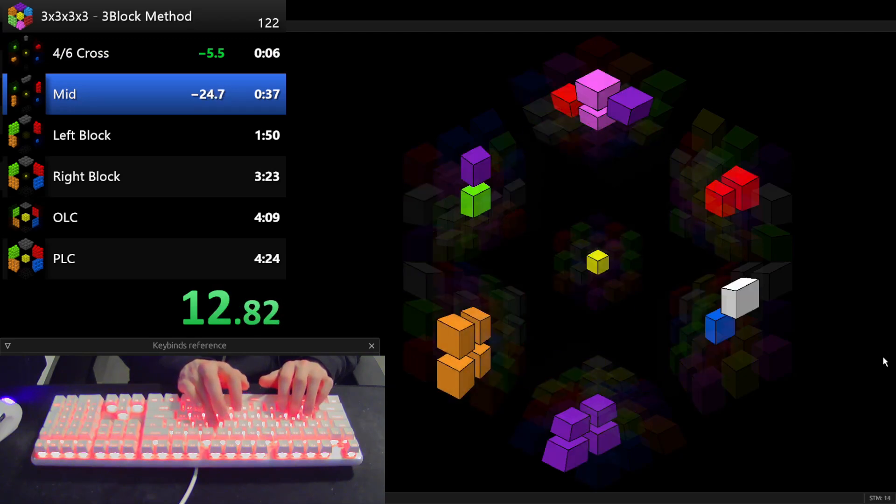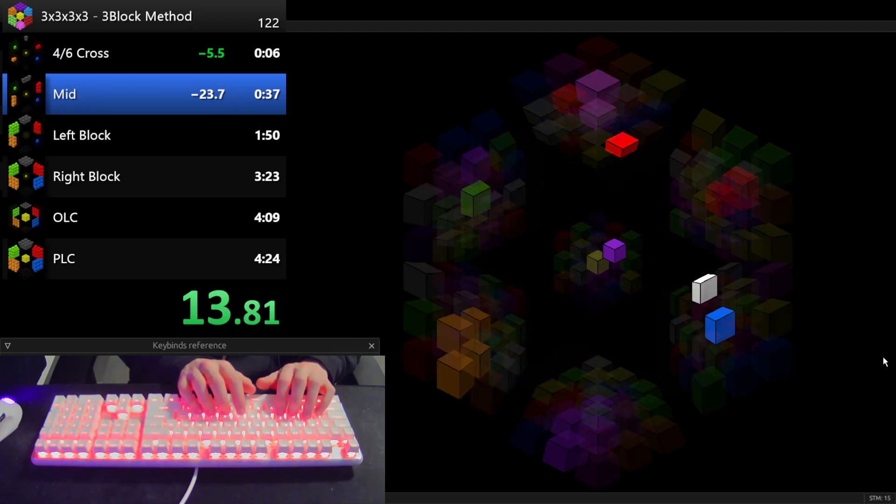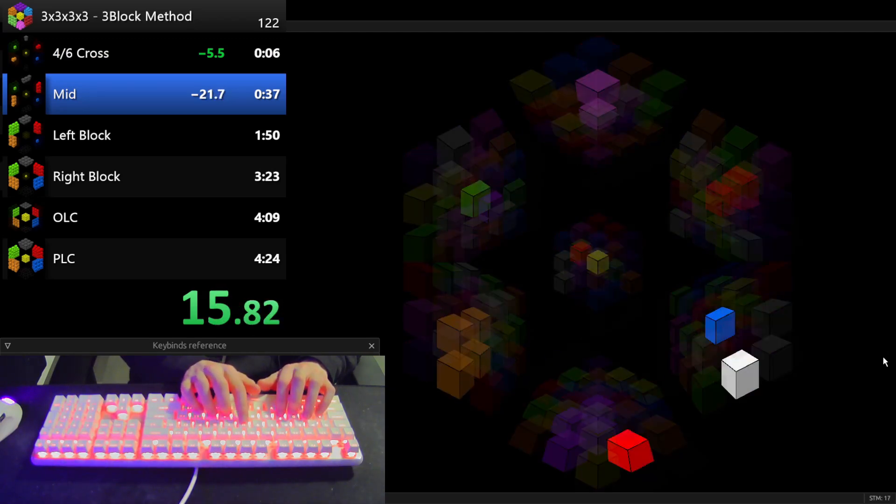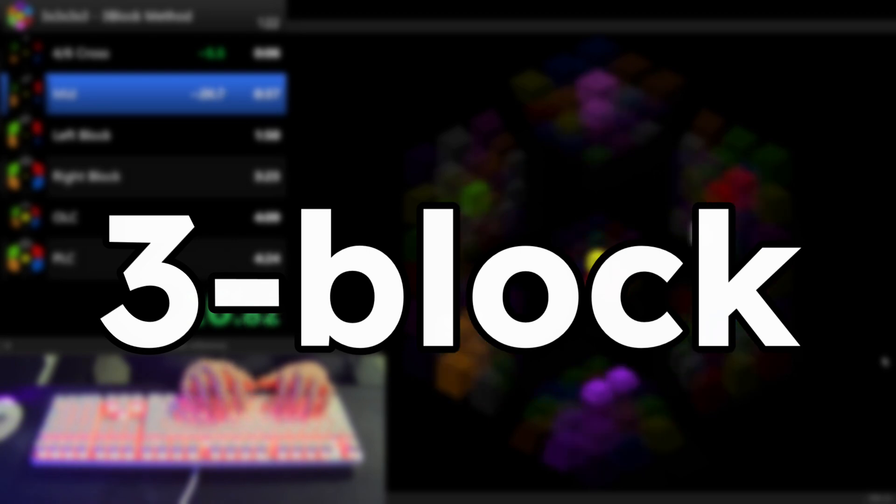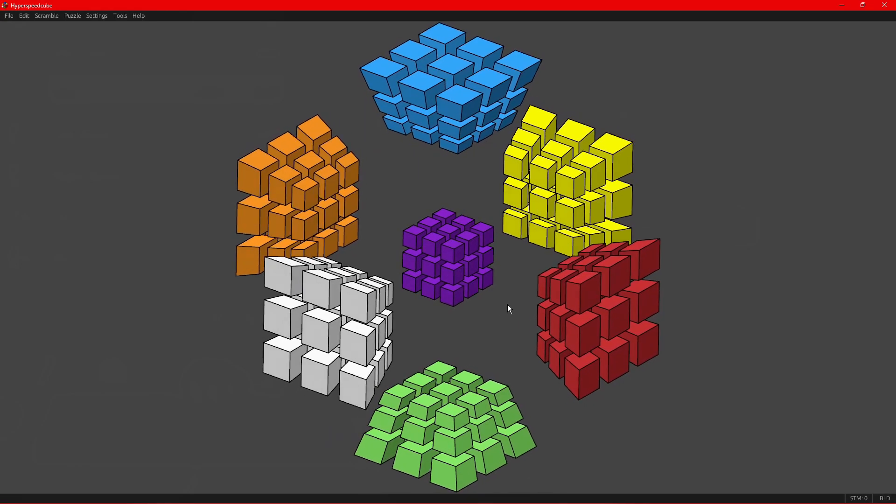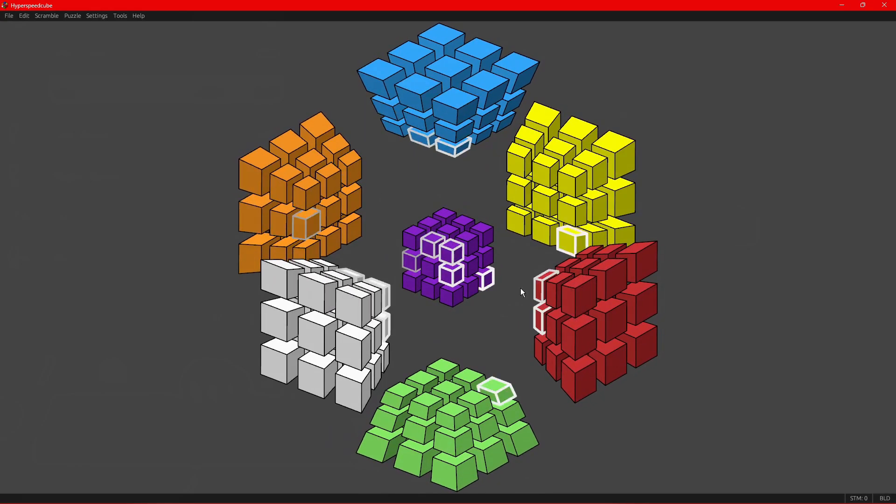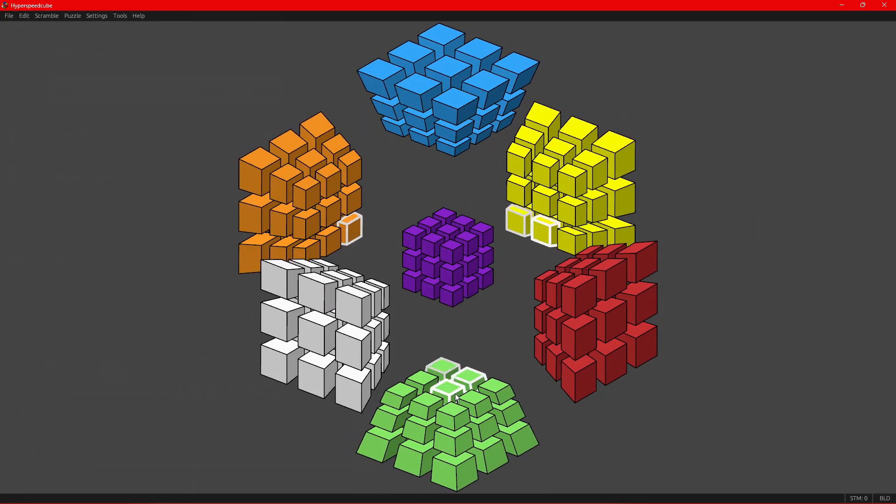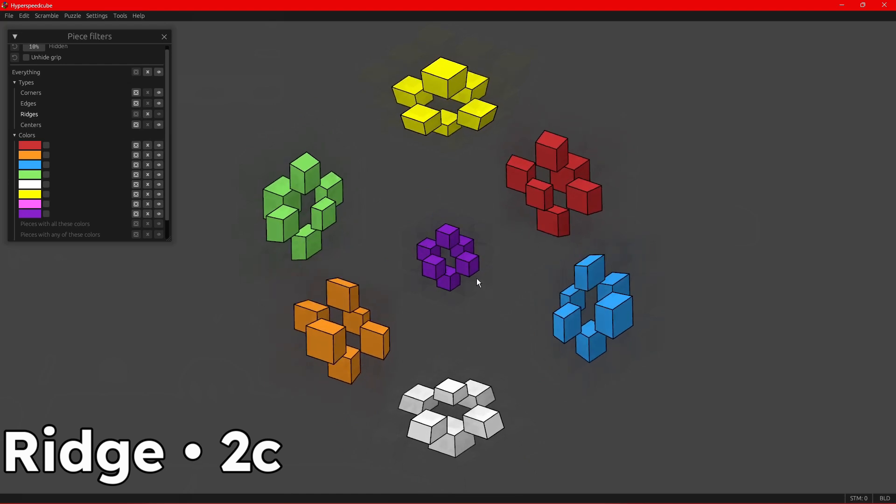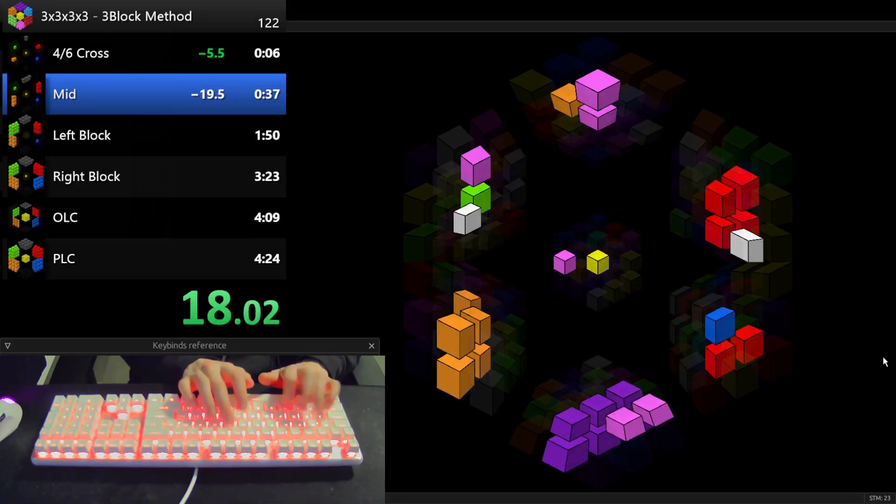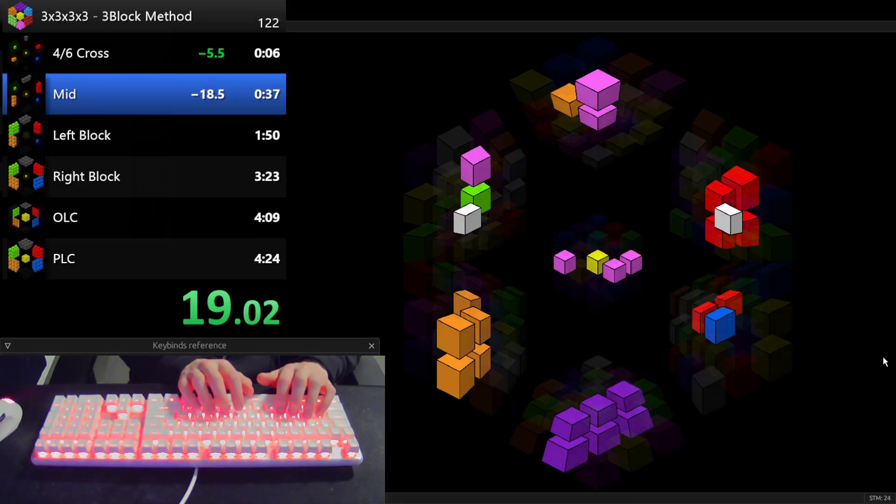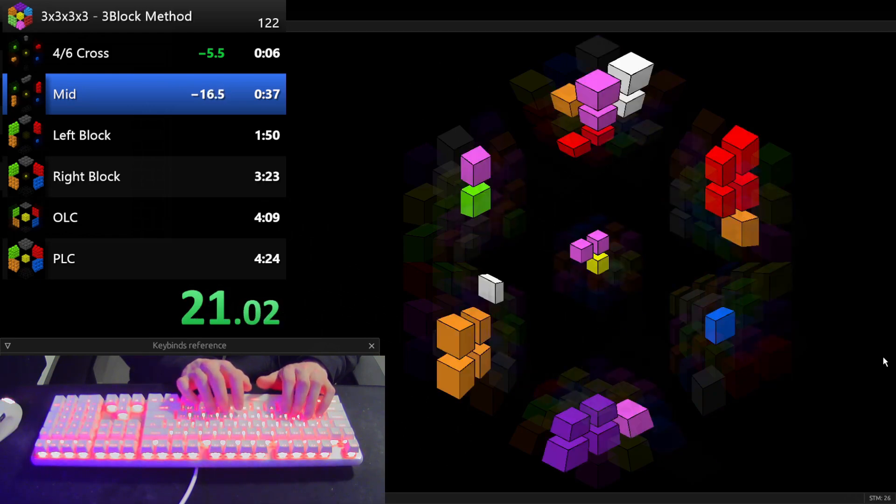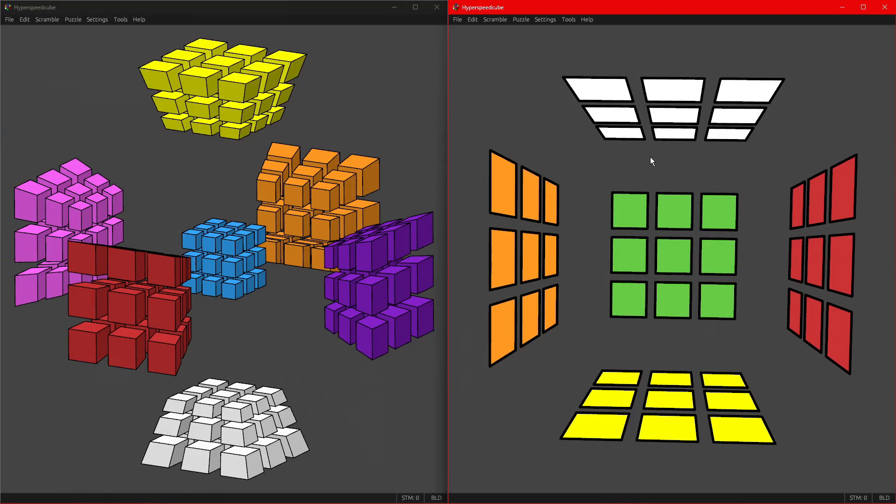Welcome back to my video series on solving the 4-dimensional Rubik's Cube with the 3-block method. In the last episode, we learned what the 4D cube actually is, the pieces on it, and how it generally works. By now, you should have a vague understanding of what you're looking at by using dimensional analogies.